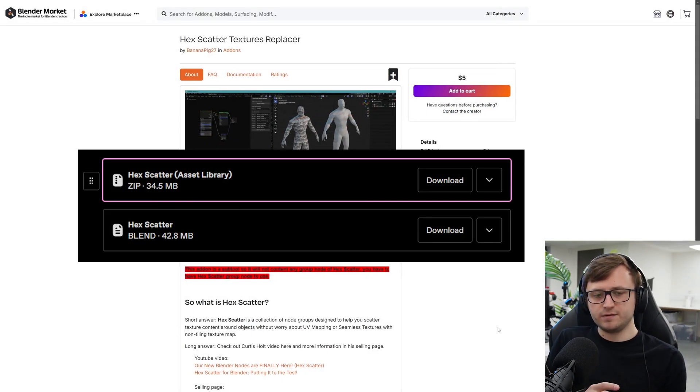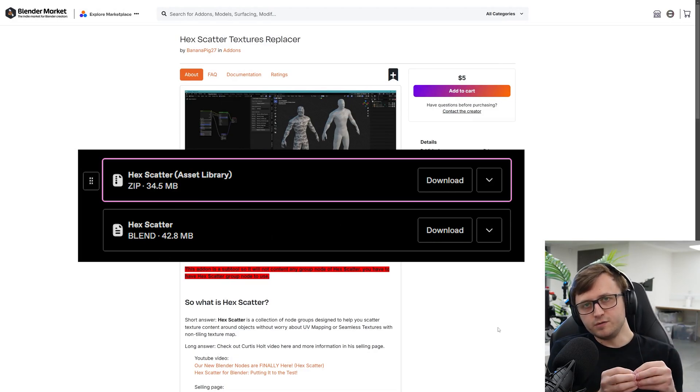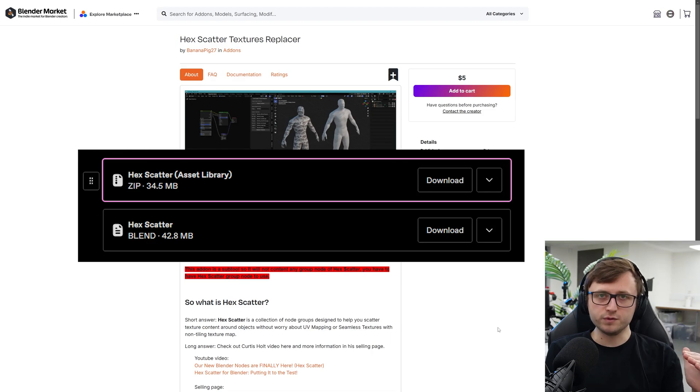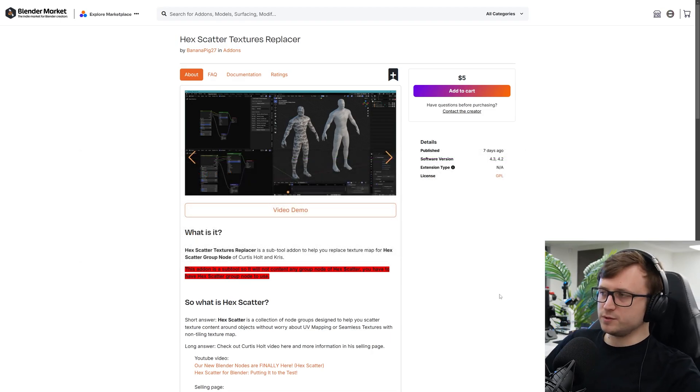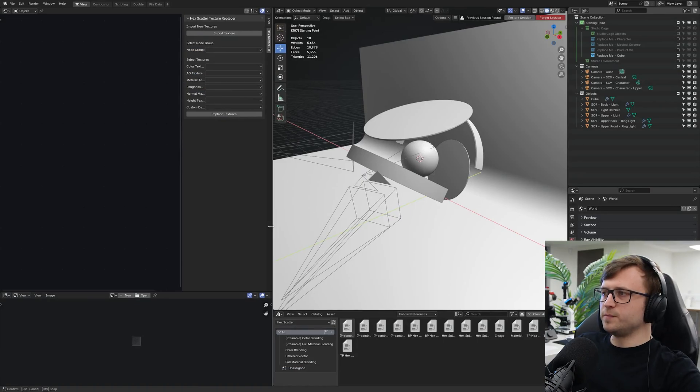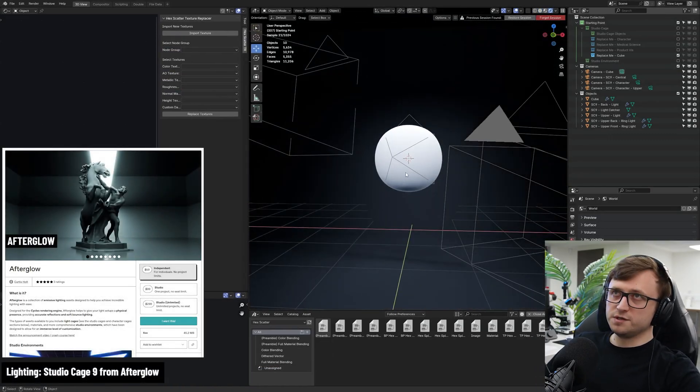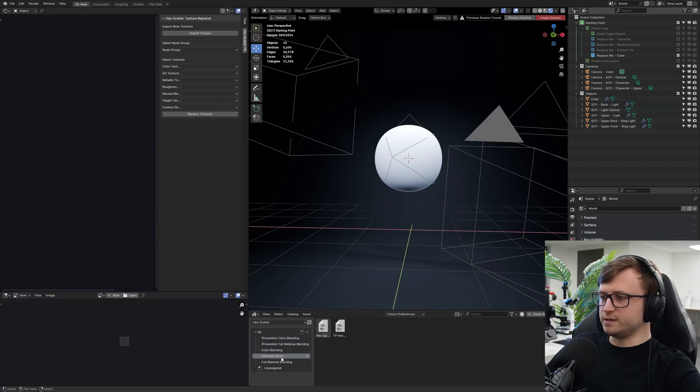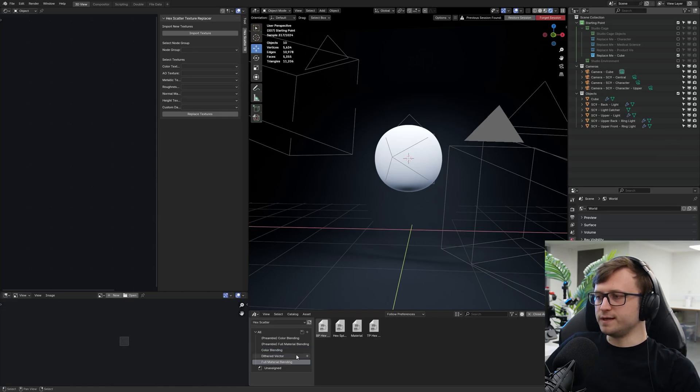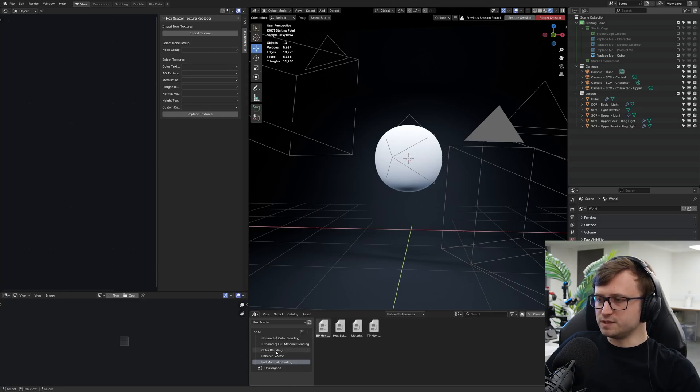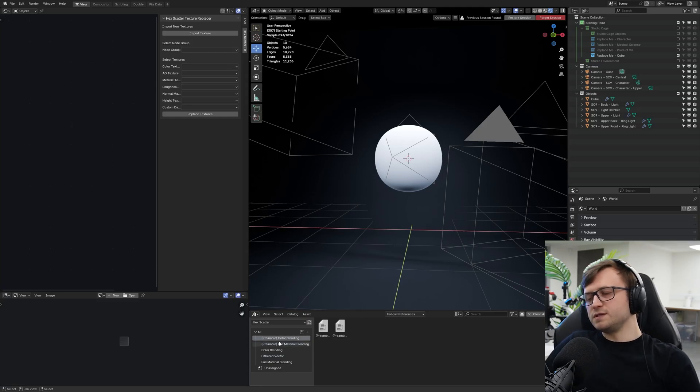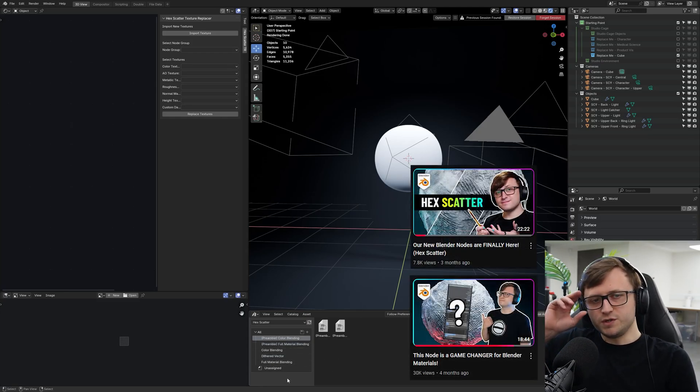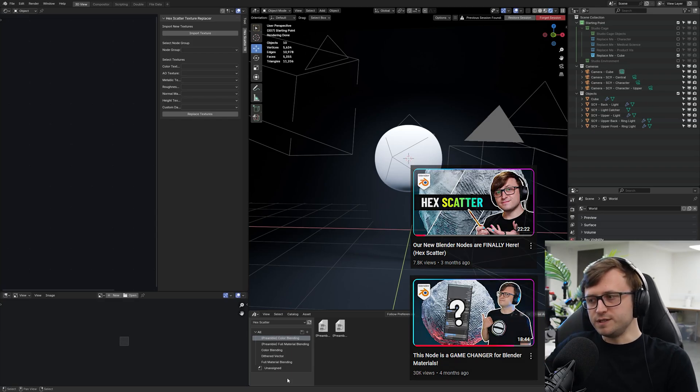So whereas before it was just a blend file with all the node groups, it's now an asset library as well. So I'm going to show you how this works. Now I'm in a random blend file here, and I've got something in my 3D view, just a regular quad sphere, and I've installed the hex scatter asset library, and we can see that I've already included some categories for the nodes. So we've got color blending, full material blending, which is the PBR. And instead of each of these, we've got biplanar and triplanar, and some extra nodes, and simpler nodes for the divot tiling. And then we have the preamble versions. If you want to learn about the difference between preamble and non-preamble, then you should definitely watch the original video, because I go into it in way more detail.